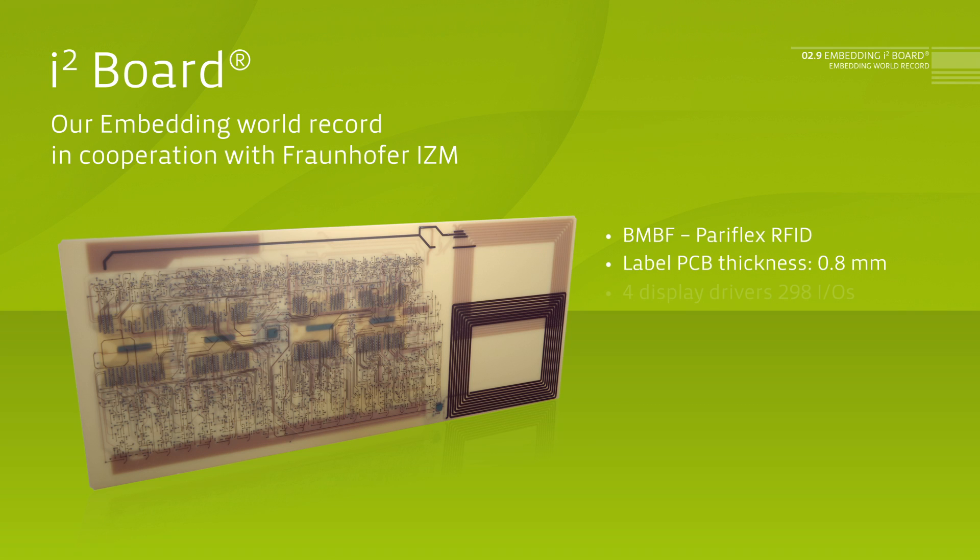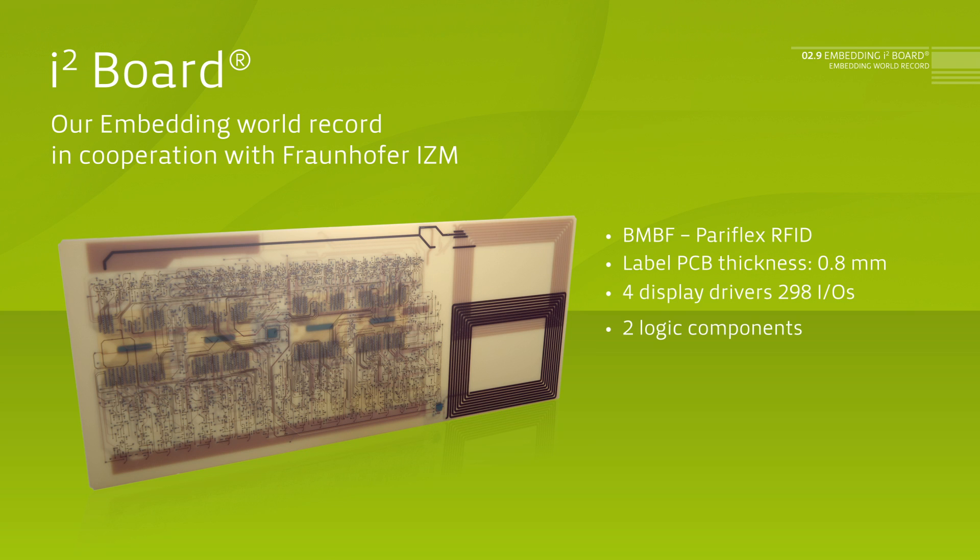four display drivers with just under 300 IOs and two logic components were integrated. Altogether, roughly 1,300 IOs with chip pitches of only 50 micrometer.